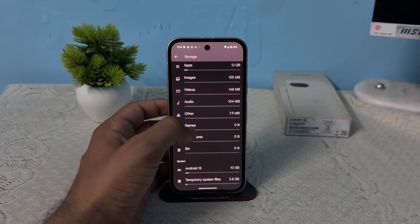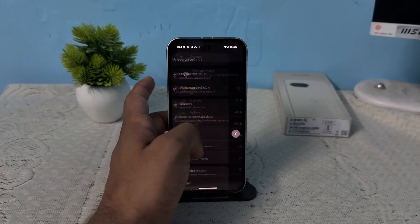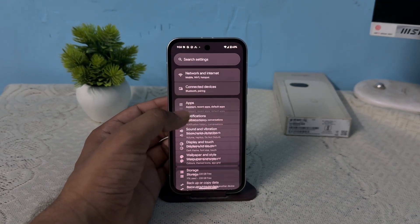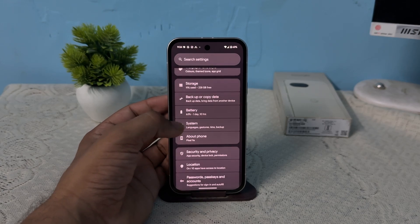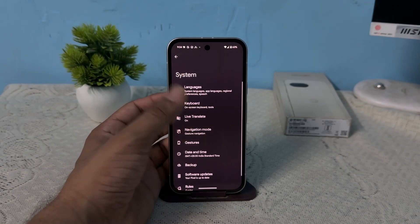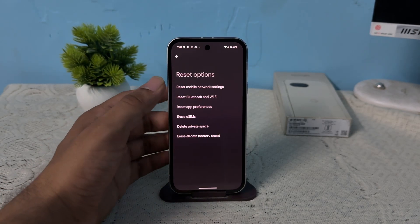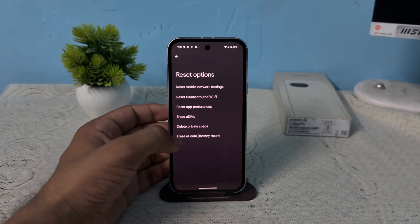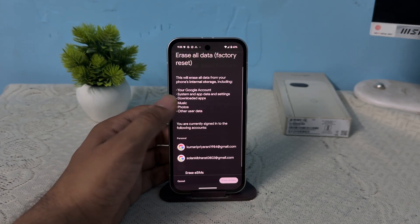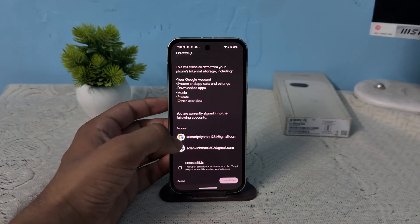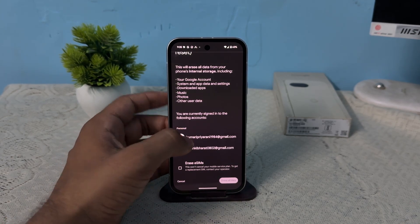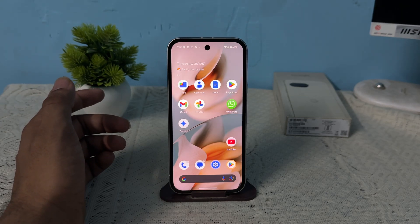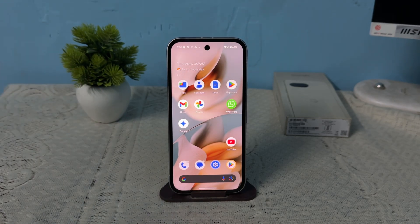As a last resort, you can factory reset your device. To factory reset, open Settings, go to System settings, scroll down to Reset Options, then click on Erase All Data and confirm to erase all content and data. These are the steps that can help you fix this problem.